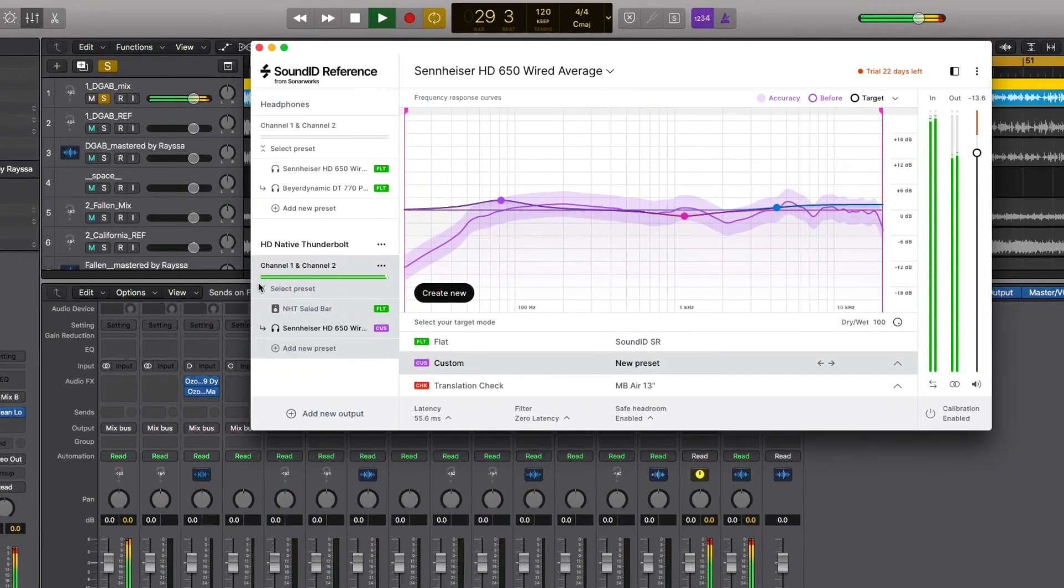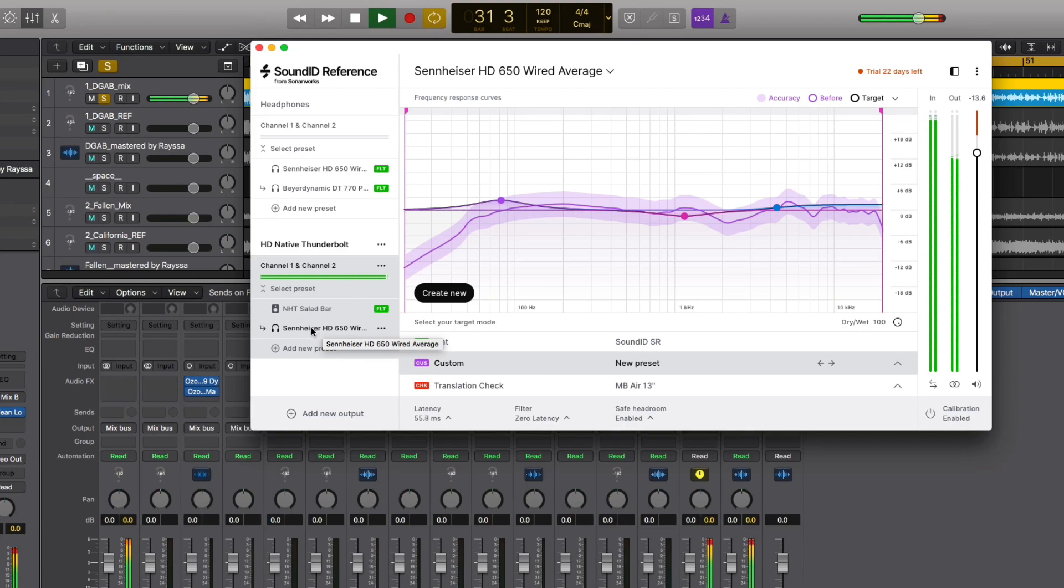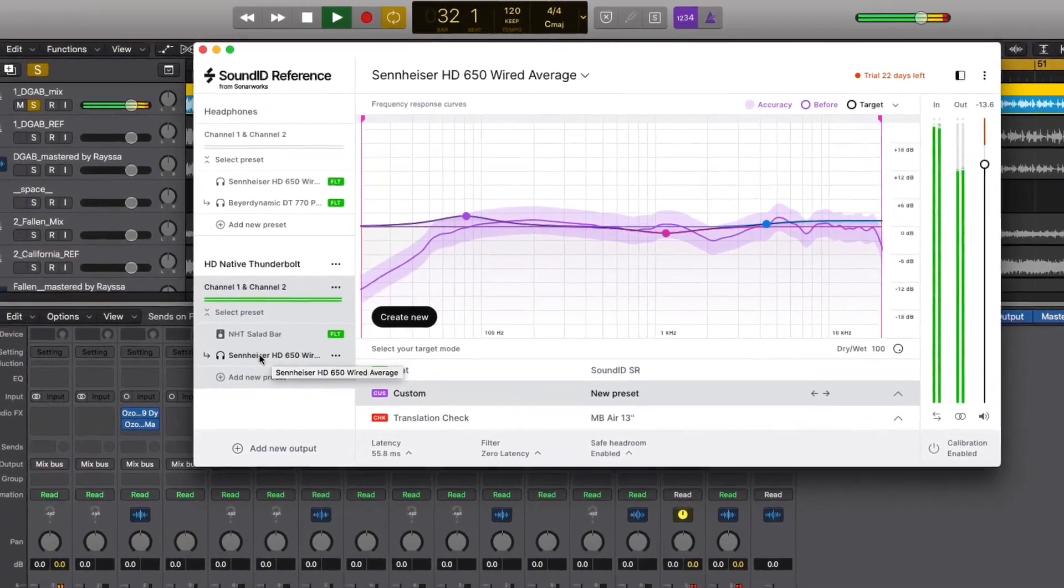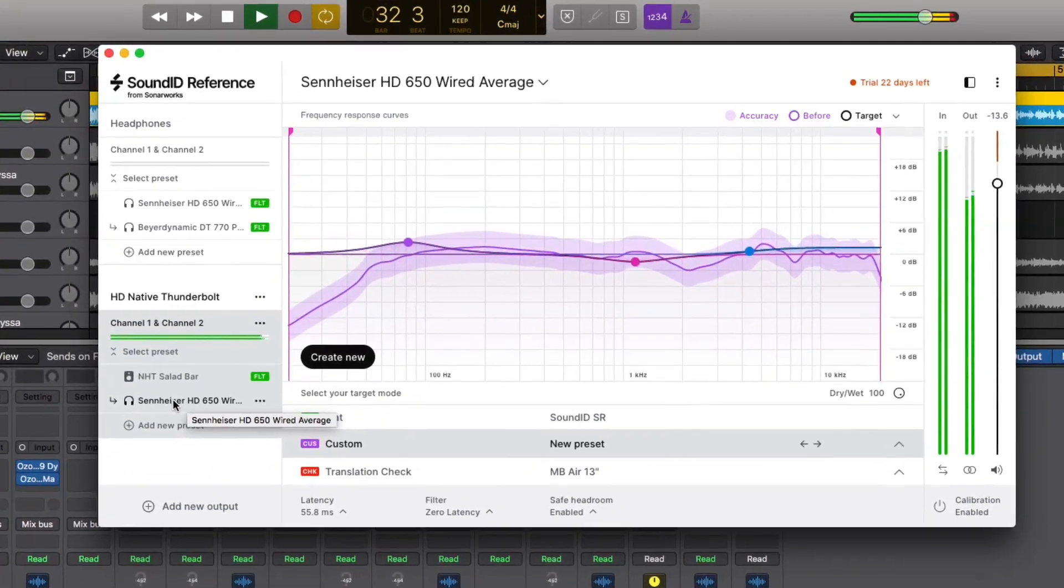Any custom adjustments you make to an EQ profile will automatically recall when you select that output device.